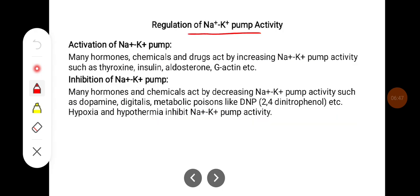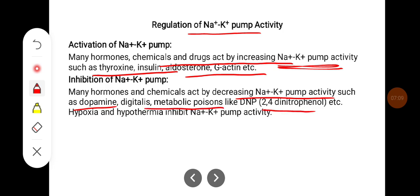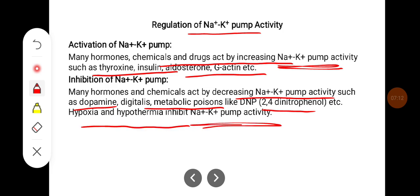Many hormones and chemicals act by increasing sodium-potassium pump activity, such as thyroxine, insulin, aldosterone, and G-actin. Many hormones and chemicals act by decreasing sodium-potassium pump activity, such as dopamine, digitalis, and metabolic poisons like DNP. Hypoxia and hypothermia also inhibit potassium pump activity.